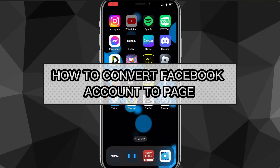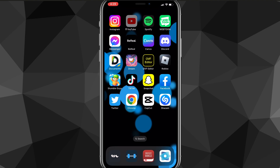Hey guys, in this video I'll show you guys how to convert your Facebook account to a page. If you want to turn it into a page so you can see your followers and gain followers, you've come to the right video. I'll show you guys exactly how to convert your Facebook account into a Facebook page.